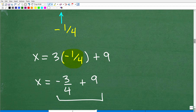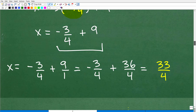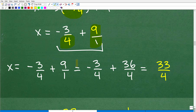At this point we need to work with fractions: negative 3 fourths plus 9. Rewrite 9 as 9 over 1, then find the LCD of 4. Multiplying numerator and denominator by 4 gives 36 over 4. So x equals negative 3 fourths plus 36 over 4, which equals 33 over 4.